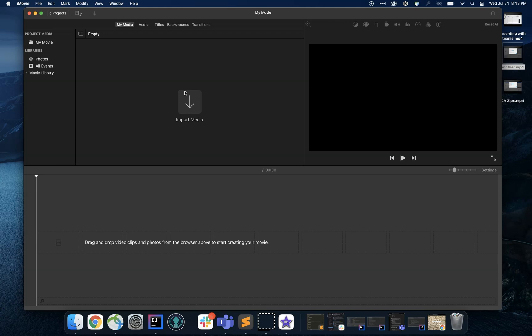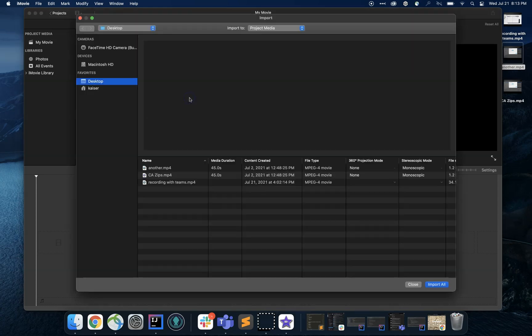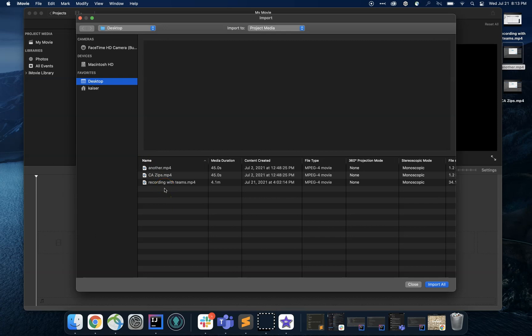So let me click Import Media. I actually put some videos on my desktop for this purpose, but you just need to find the files that you would like to use.